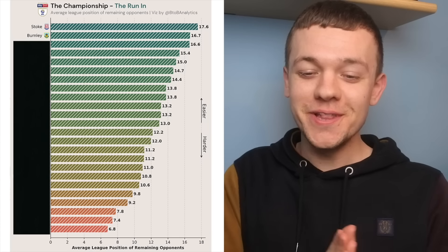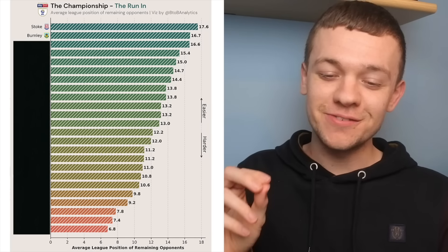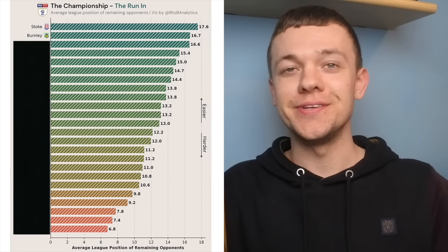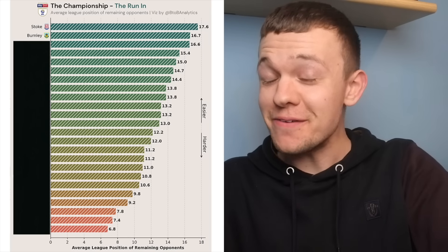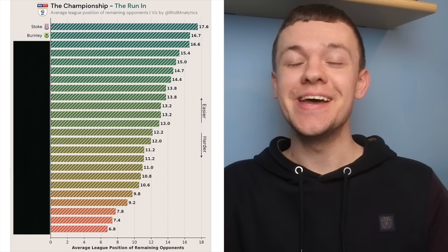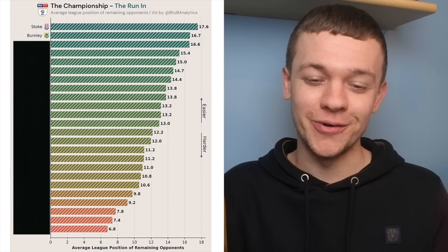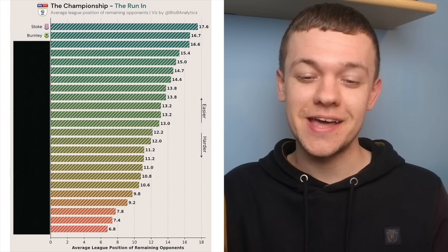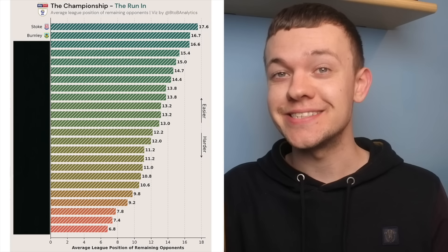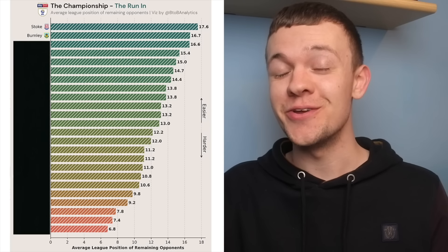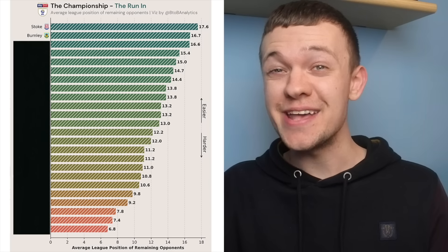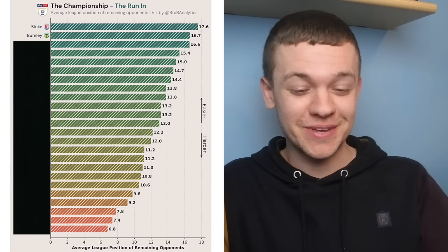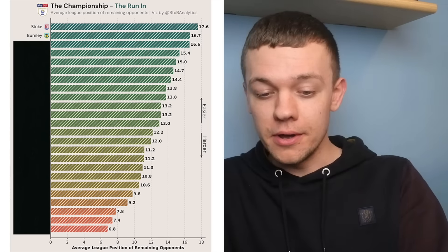After that, we have Burnley with an average fixture difficulty of 16.7, and this gives them every chance of potentially breaking the championship all-time points record. If they're to win all of their remaining six matches, they'll finish the season with 108 points, but they can't afford any slip-ups if they are to reach that point tally.